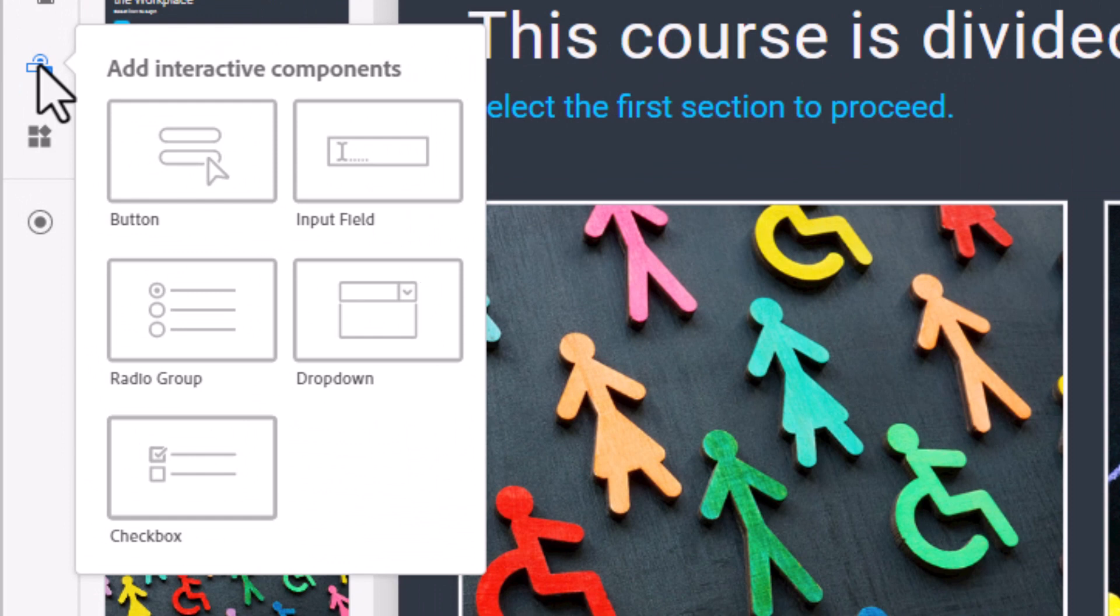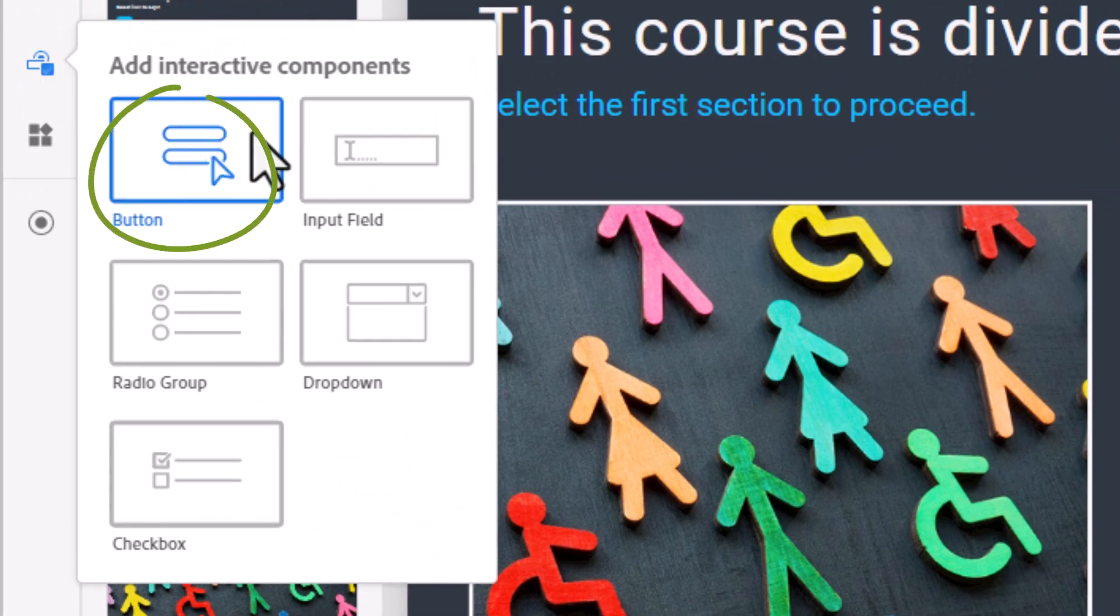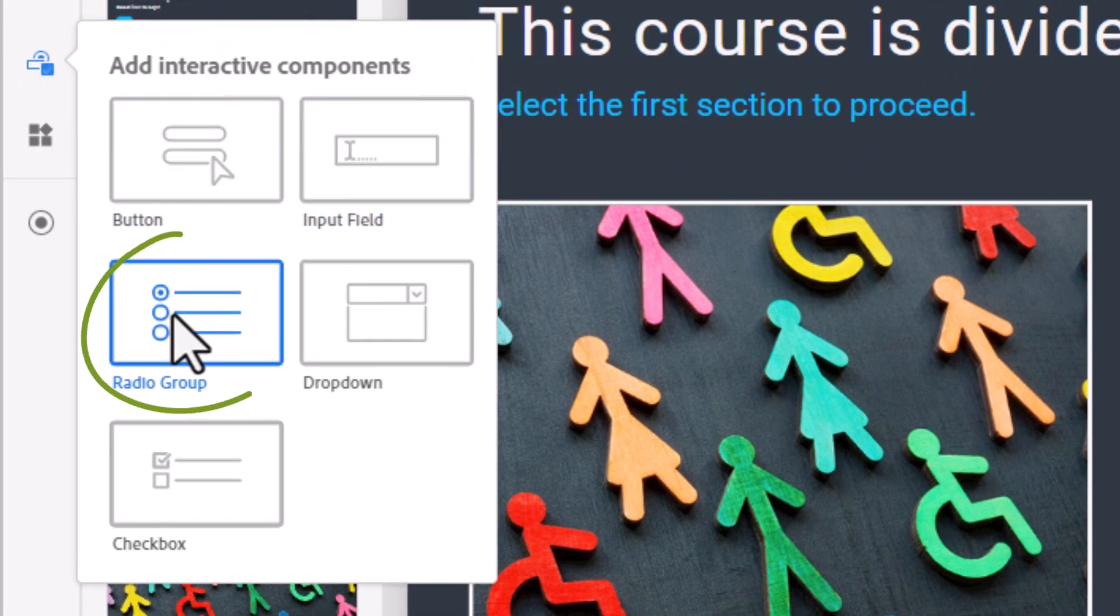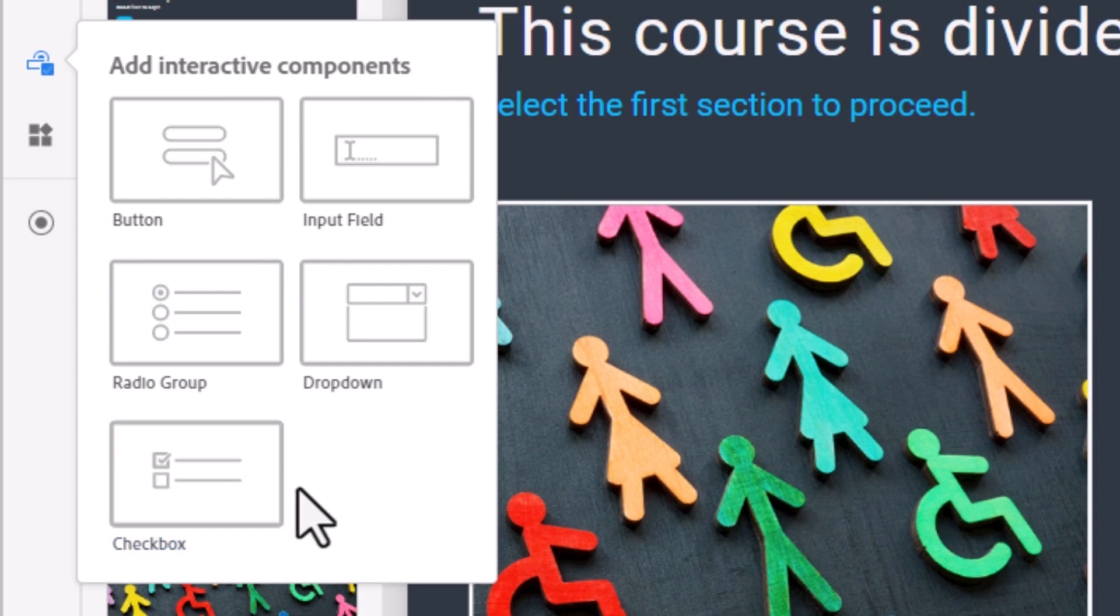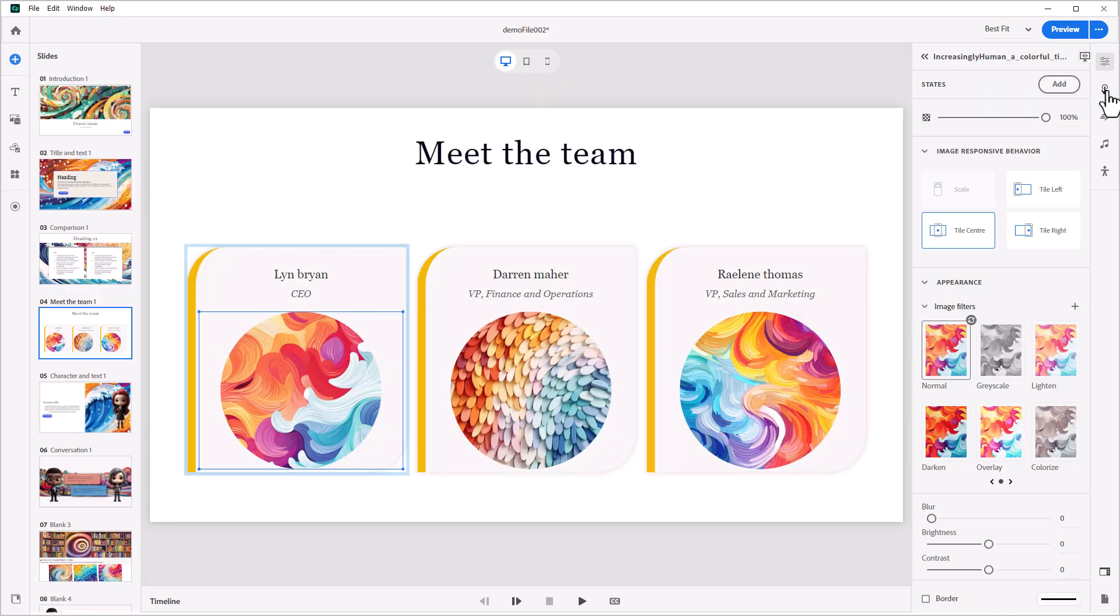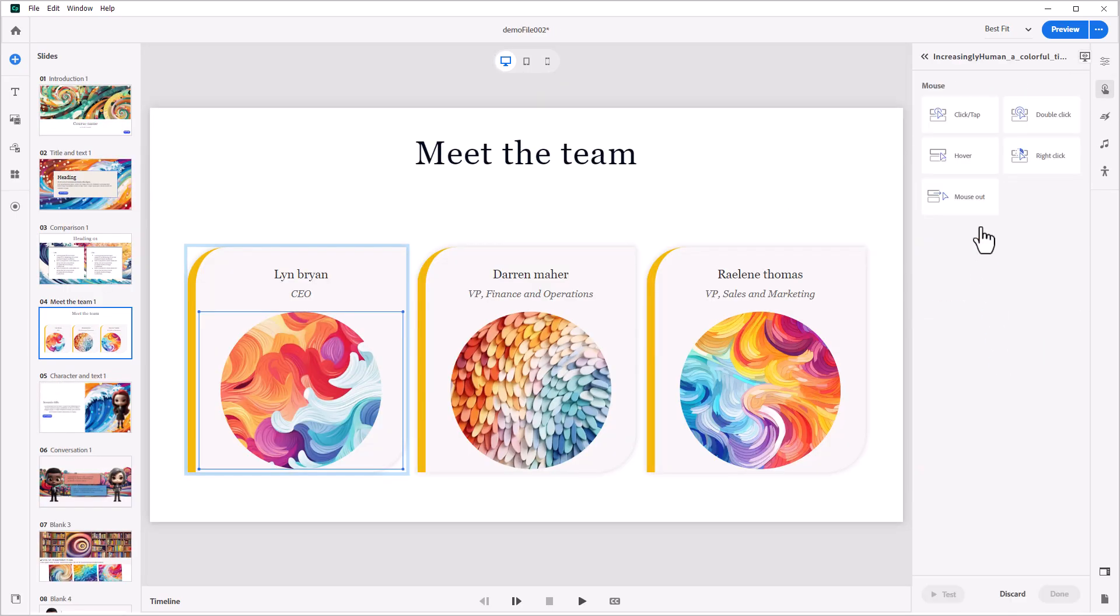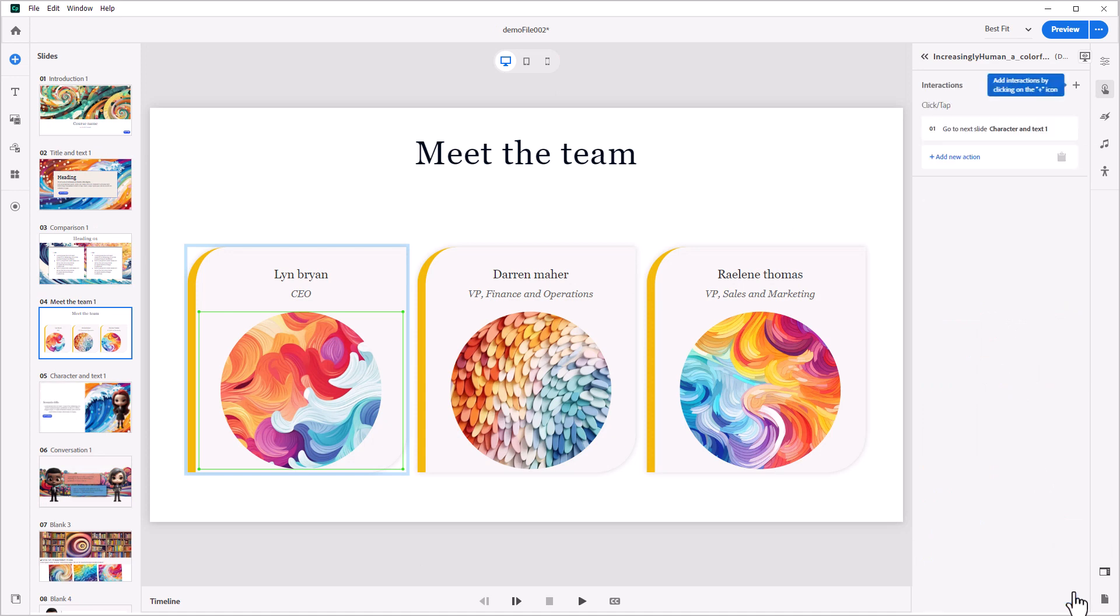Content developers can use buttons, input fields, radio buttons, drop-down menus, and checkboxes to facilitate learning activities. They can use any image or text in the project as a trigger.